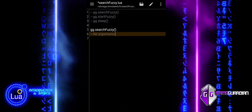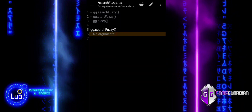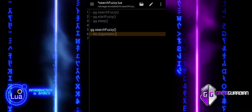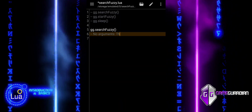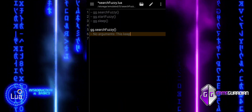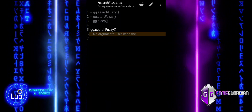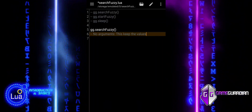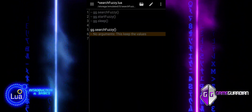When SearchFuzzy is called without arguments, it keeps the values unchanged in the search results, allowing for further filtering and refinement.